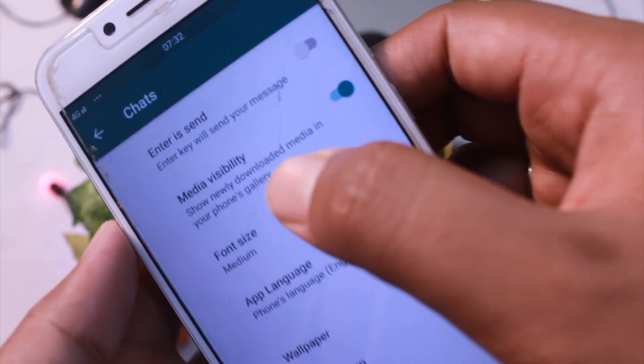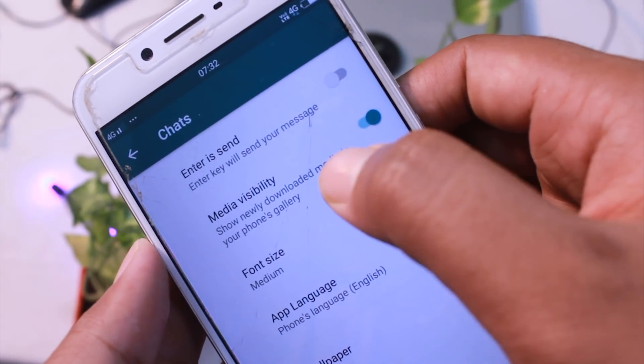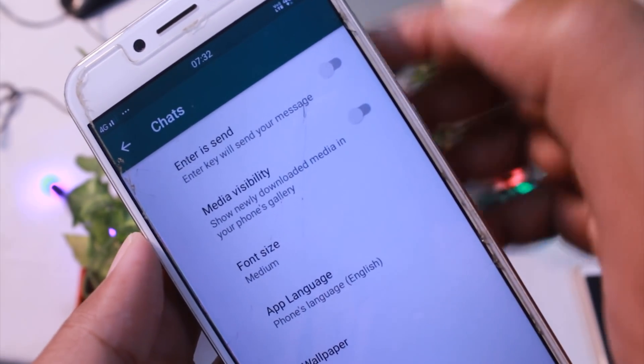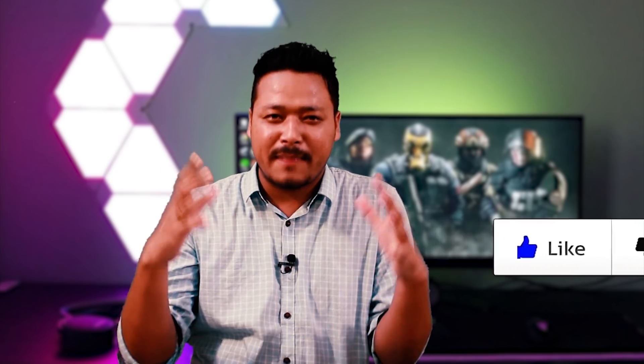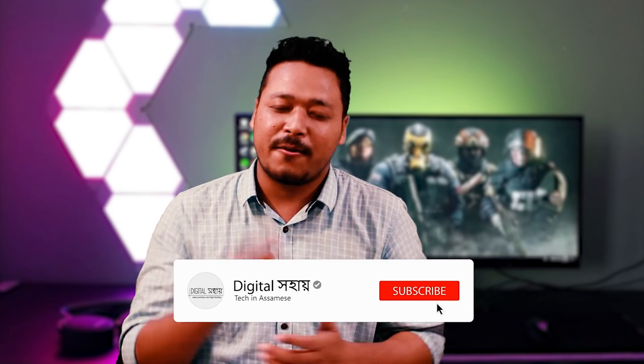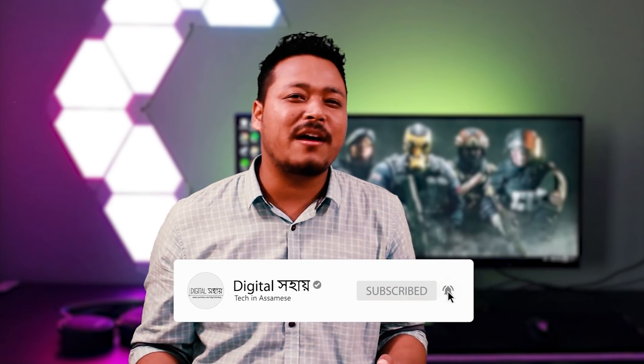If you like this video, please watch it carefully. Please like this video, comment, and subscribe to our channel.